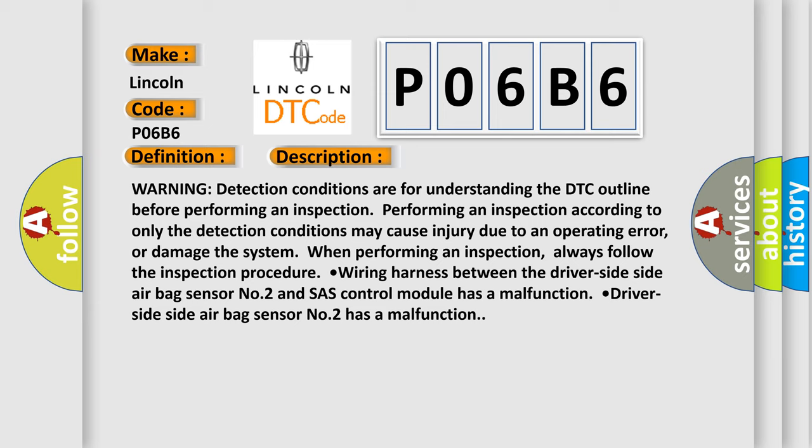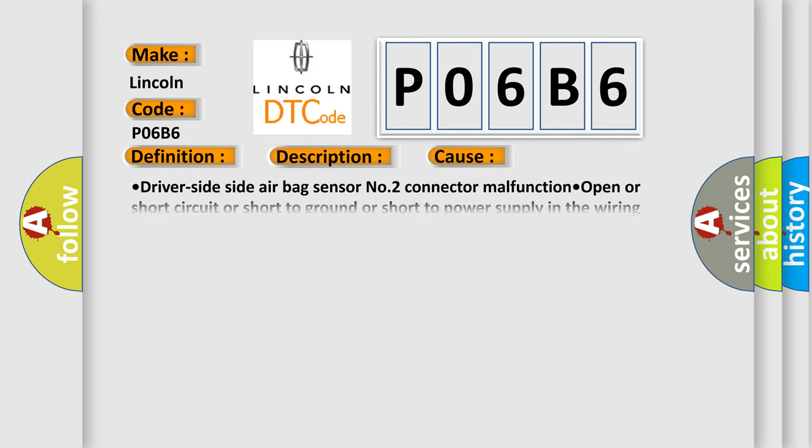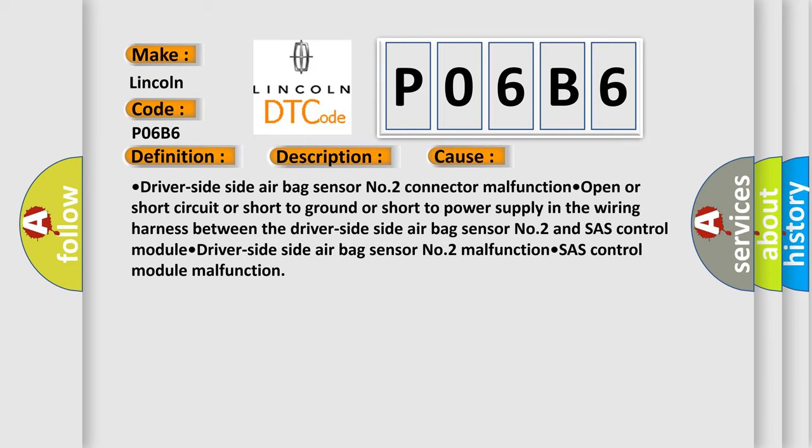This diagnostic error occurs most often in these cases: driver's side, side airbag sensor number two connector malfunction.